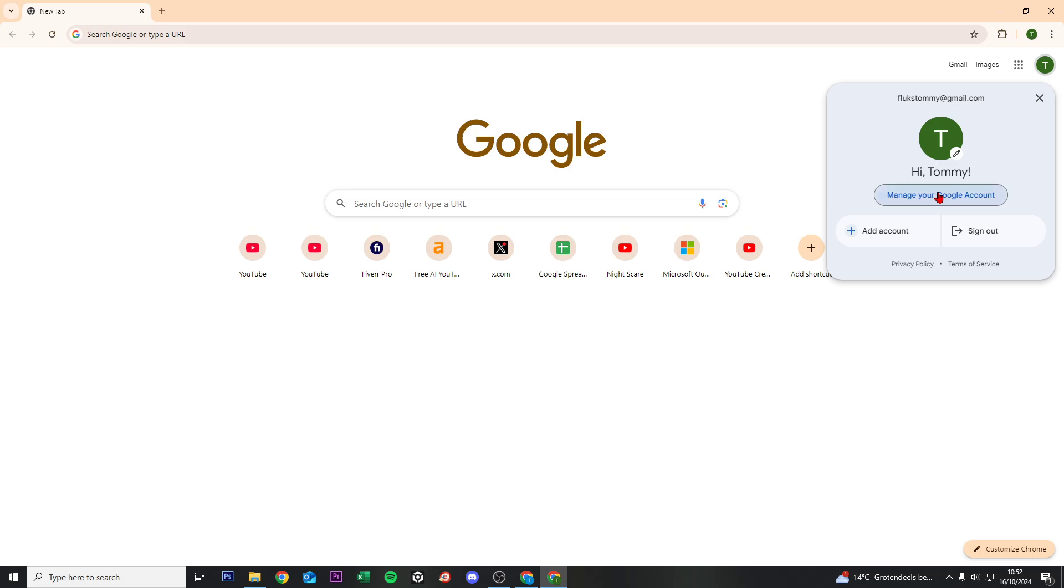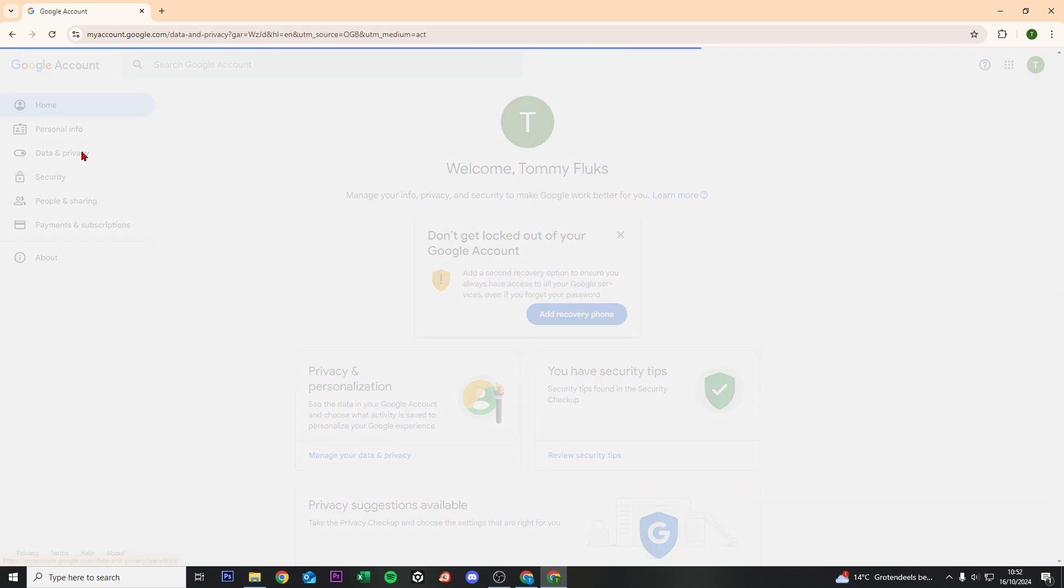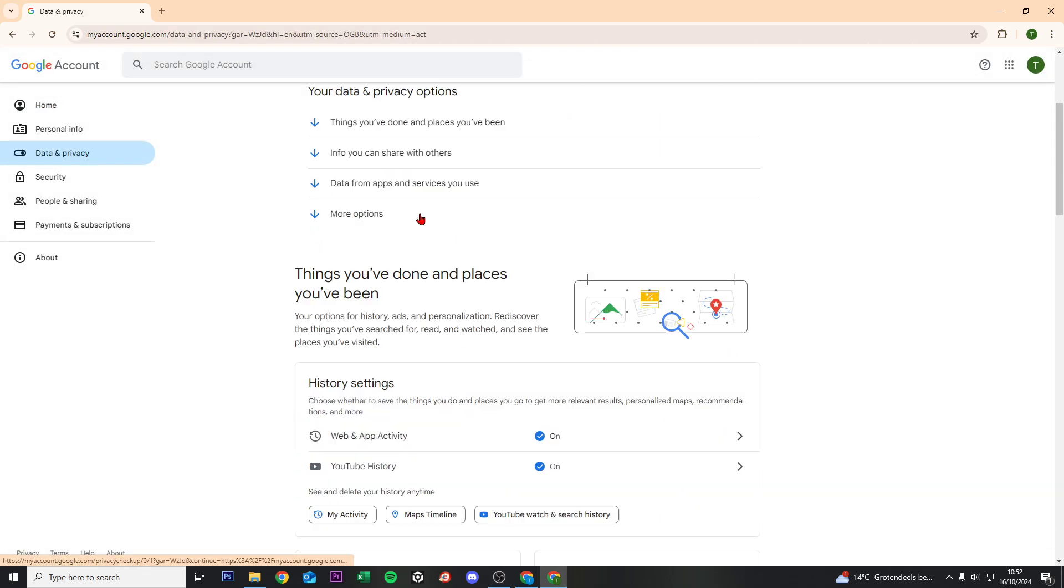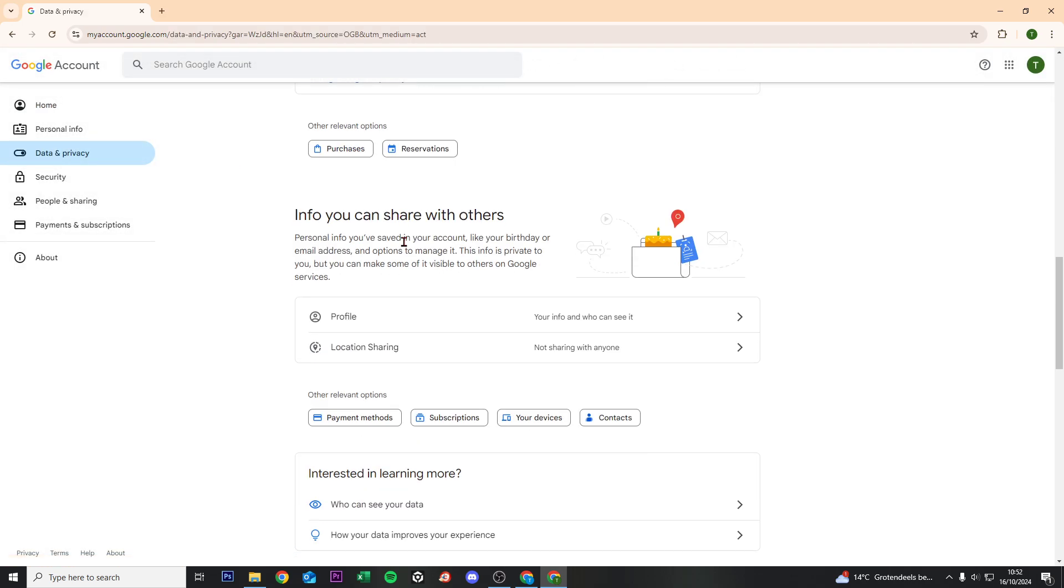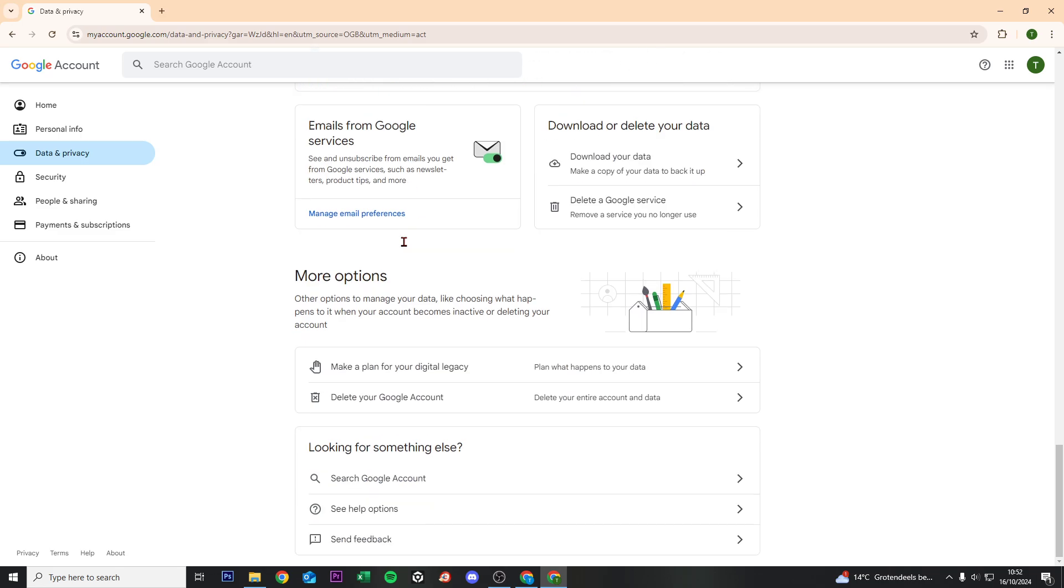From here, go to manage your Google account, then click on data and privacy. Scroll down to where it says delete your Google account, delete your entire account and data.